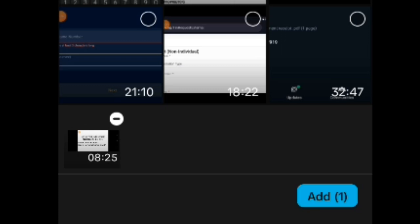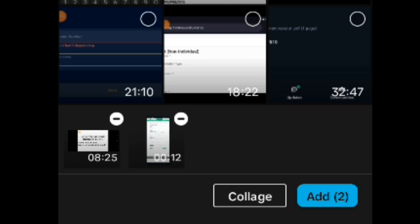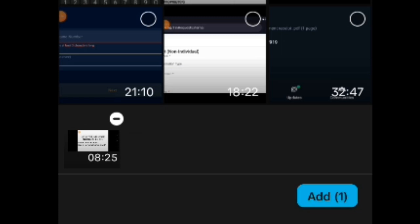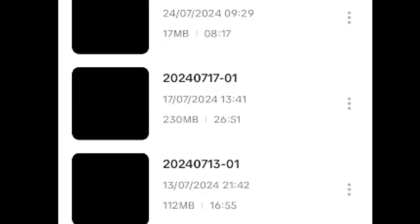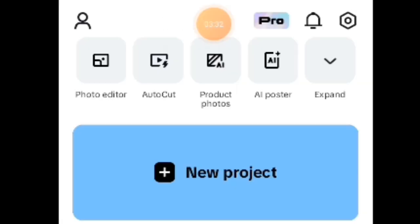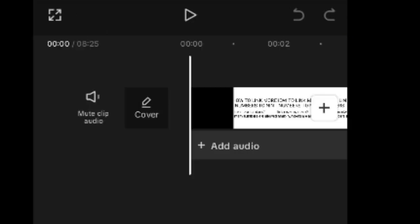You can see it says add and then one in brackets. If I should tap more than one videos, let me tap this other one, it changes to two. But that's not what I want to do, so I just remove that. And then I tap on add. When I tap on add, it then loads the video. You can see it says loading, loads the video onto CapCut, and then from there I can begin my editing.